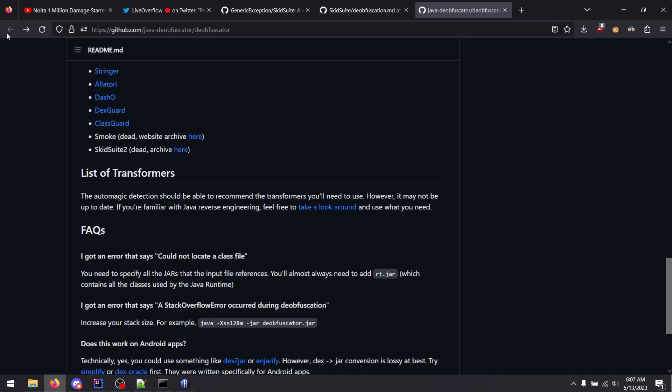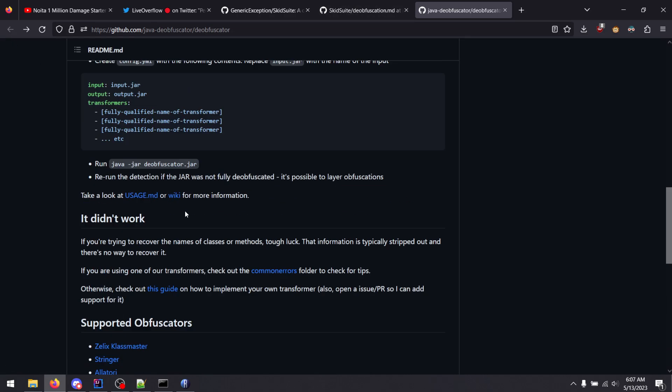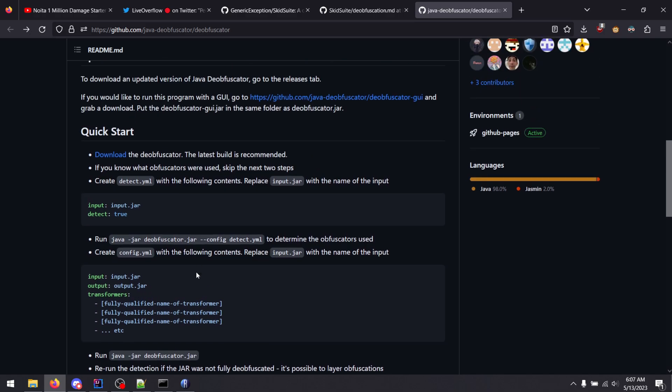Thankfully though, the Java deobfuscator tool does have a detect mode. So it can tell you with a decent amount of accuracy which obfuscators you used.